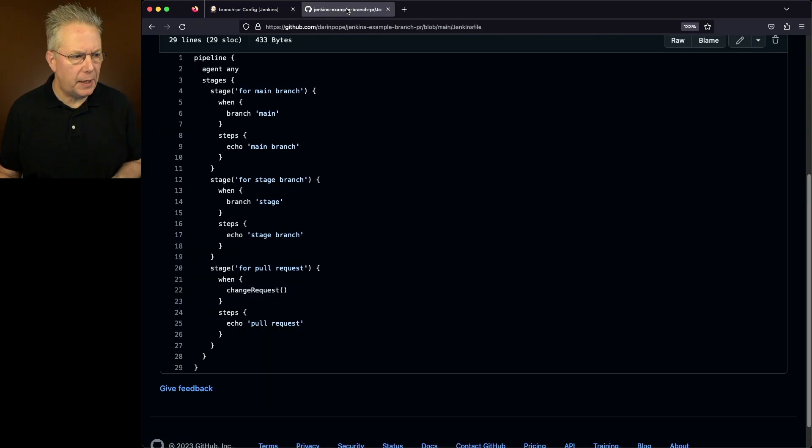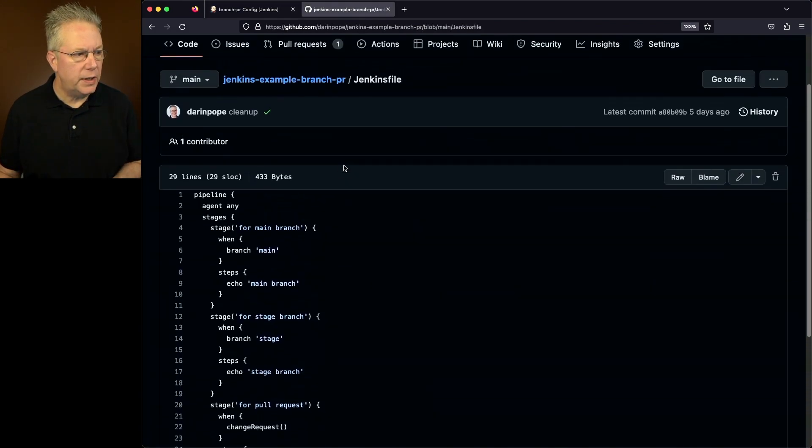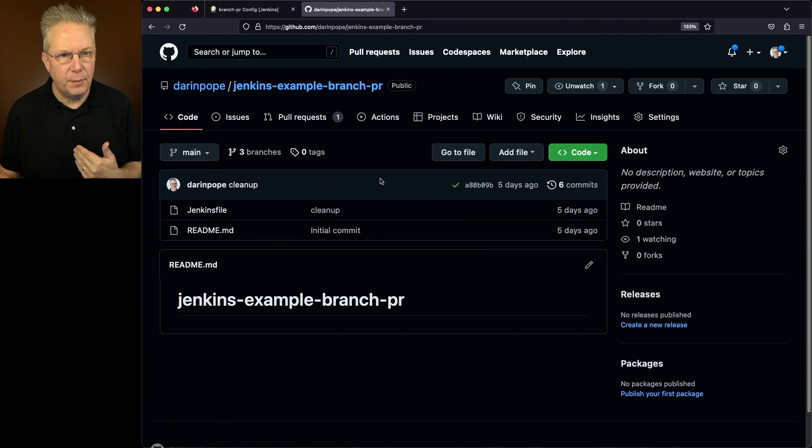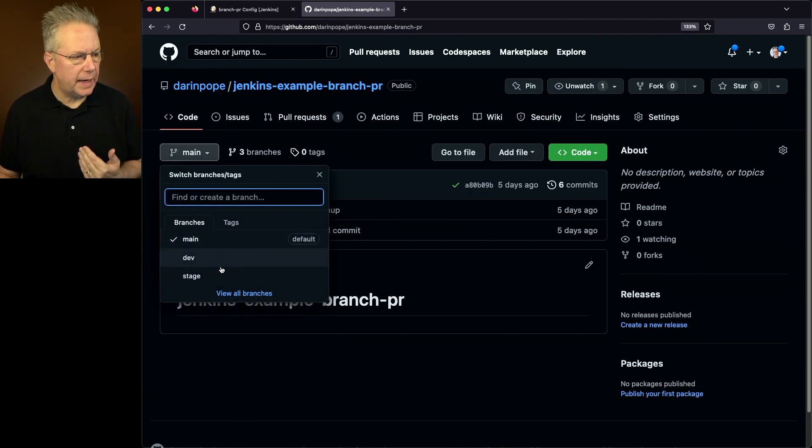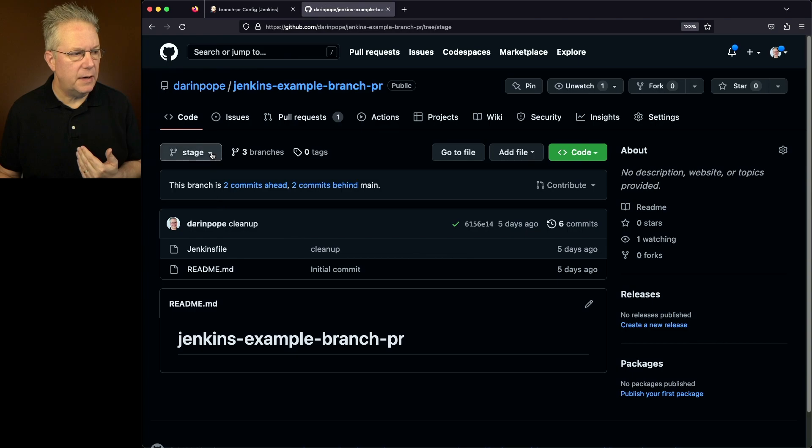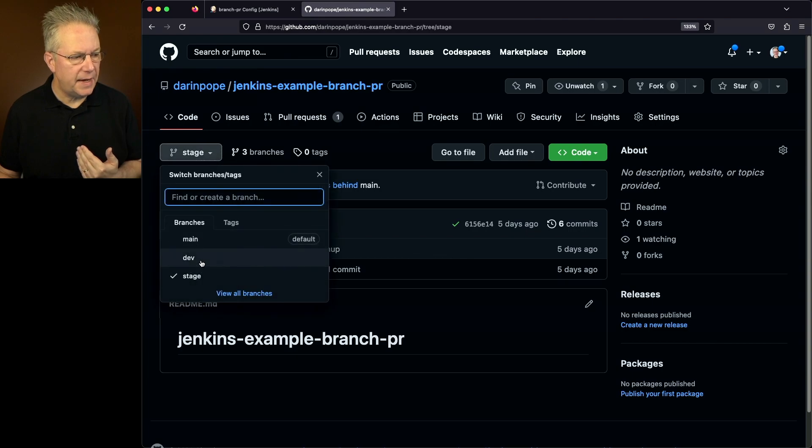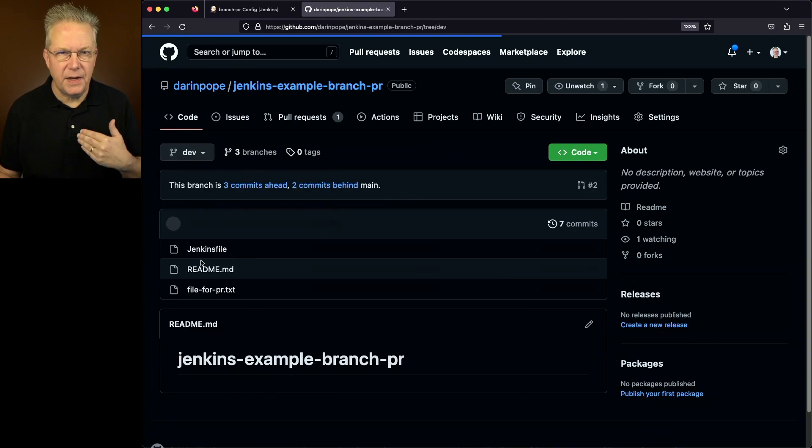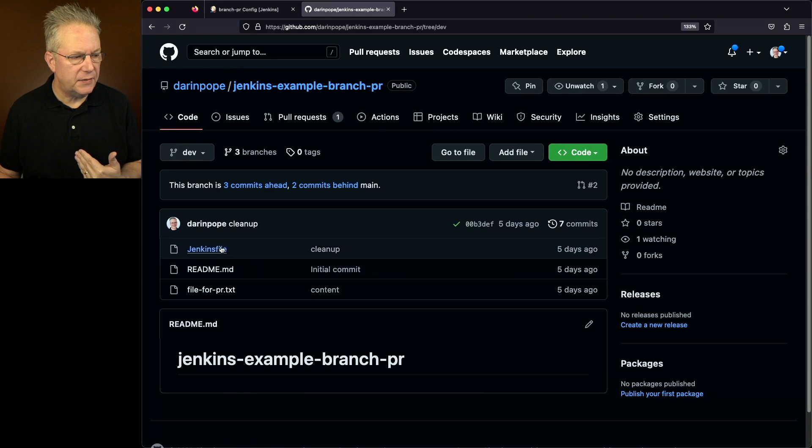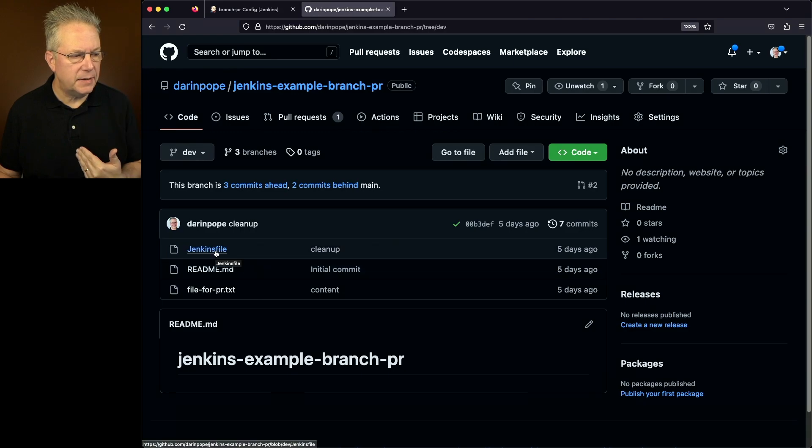Now, if we go back over to our repository, we can see that this Jenkins file is at the root of the branch. If we were to go in and take a look at stage, we also see Jenkins file is there. And if we take a look at dev, which is what's feeding into the pull request, we also have a Jenkins file here at the top level.